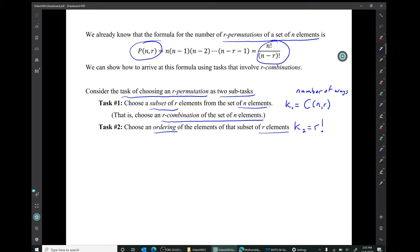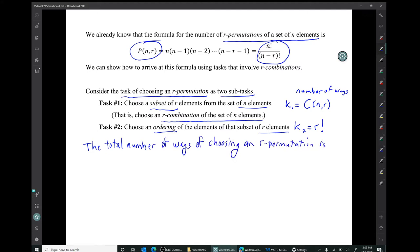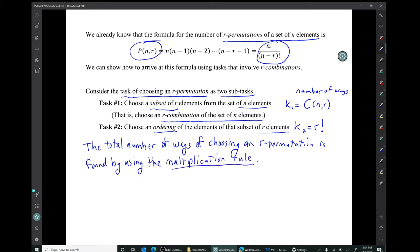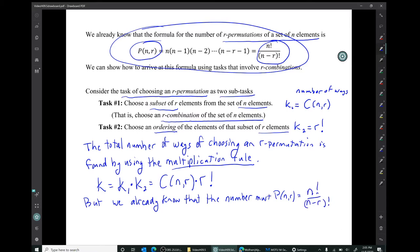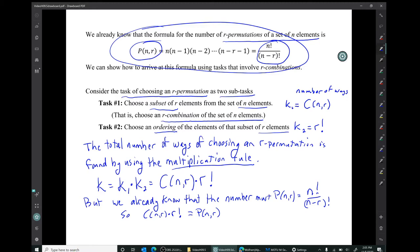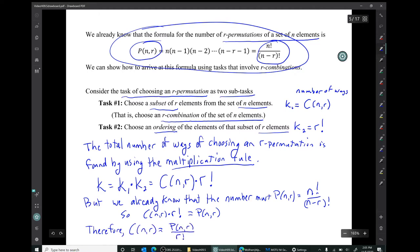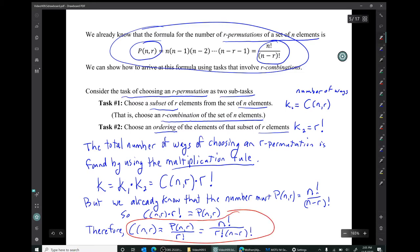The total number of ways of choosing an R permutation is C(N, R) times R factorial. But we already know that total is P(N, R). So we have an equation relating C(N, R) and P(N, R), and we can solve for C(N, R). We arrive at the formula that the number of R combinations is P(N, R) divided by R factorial, which gives the factorial expression.